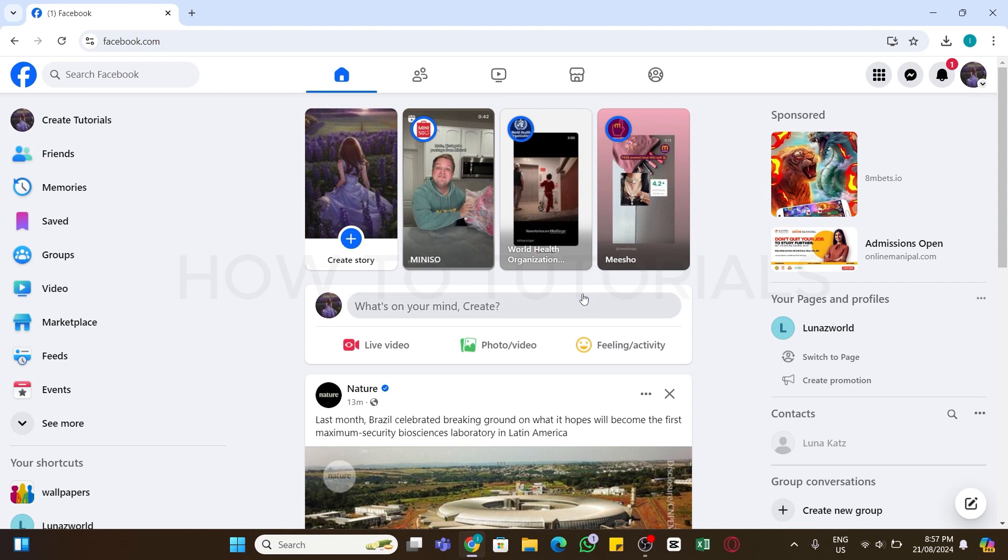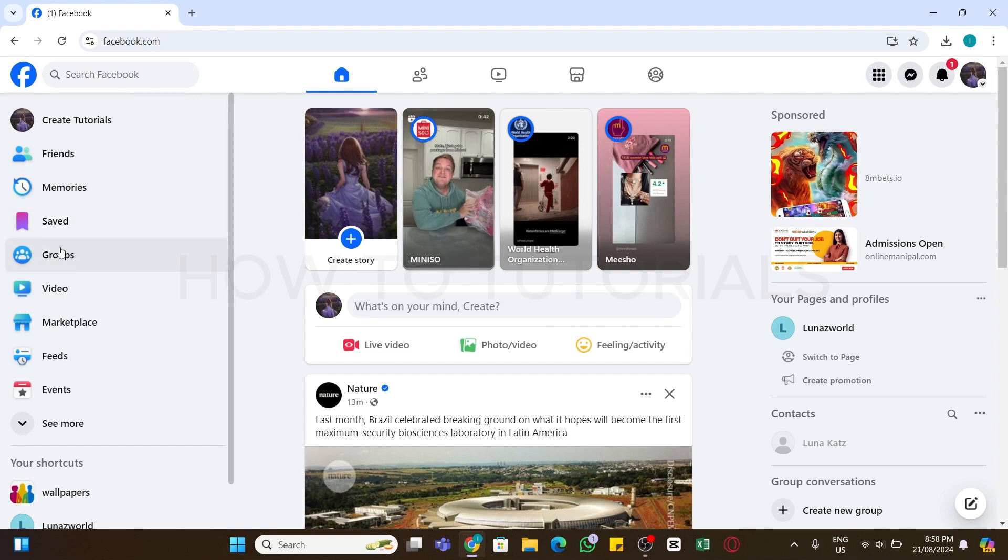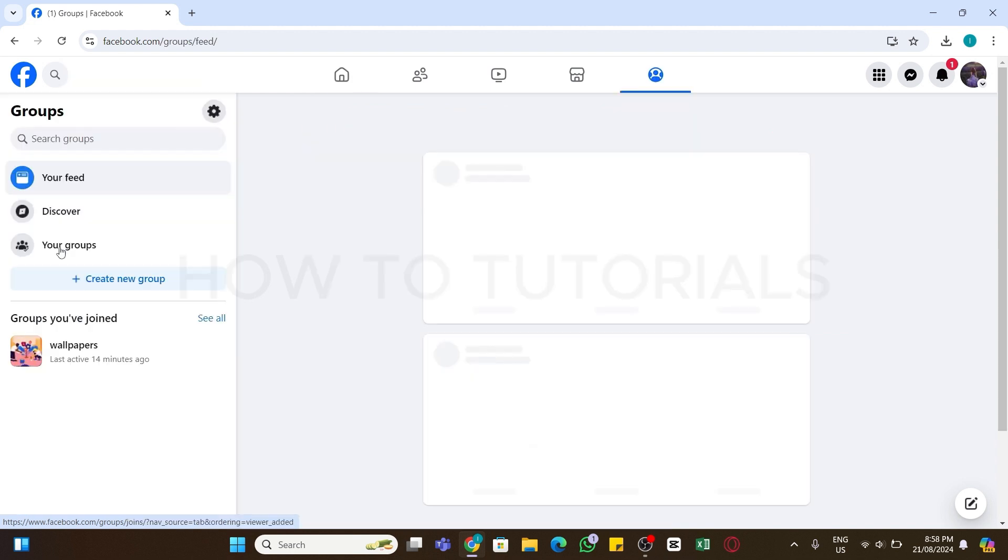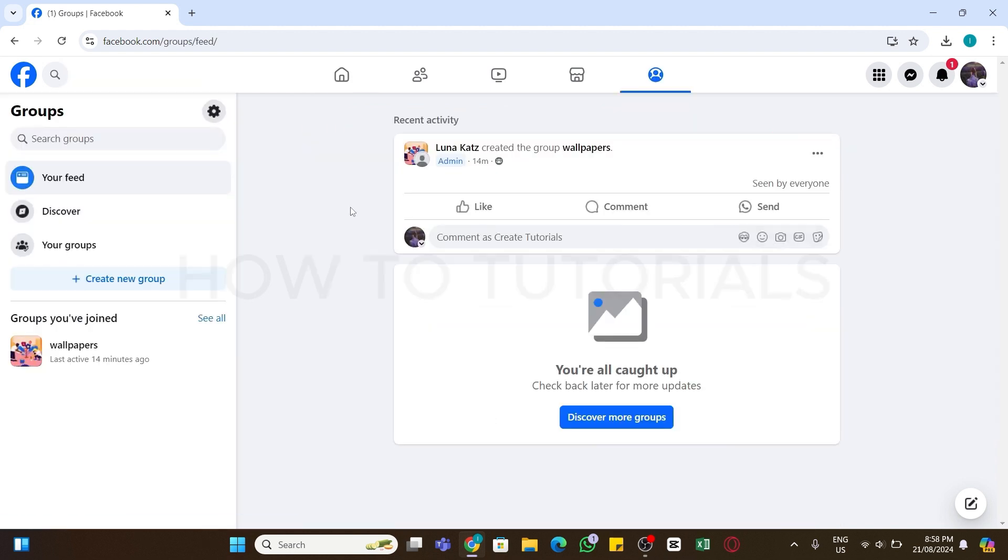If you really want to upload PDF file on Facebook, then you can upload it in your group. From the left side you will find the Groups option. Click on it. Once you open it, here make sure you have already created a group or you are the member of a certain group.